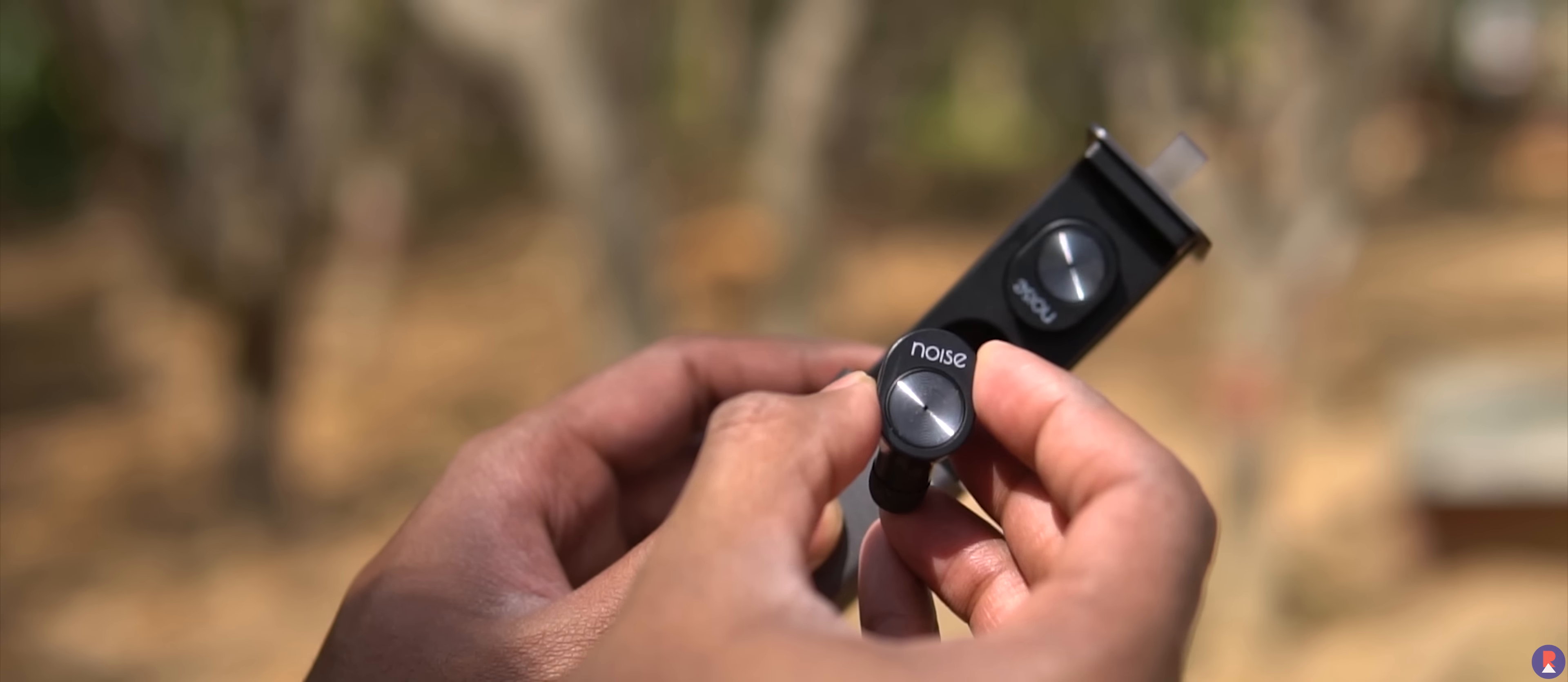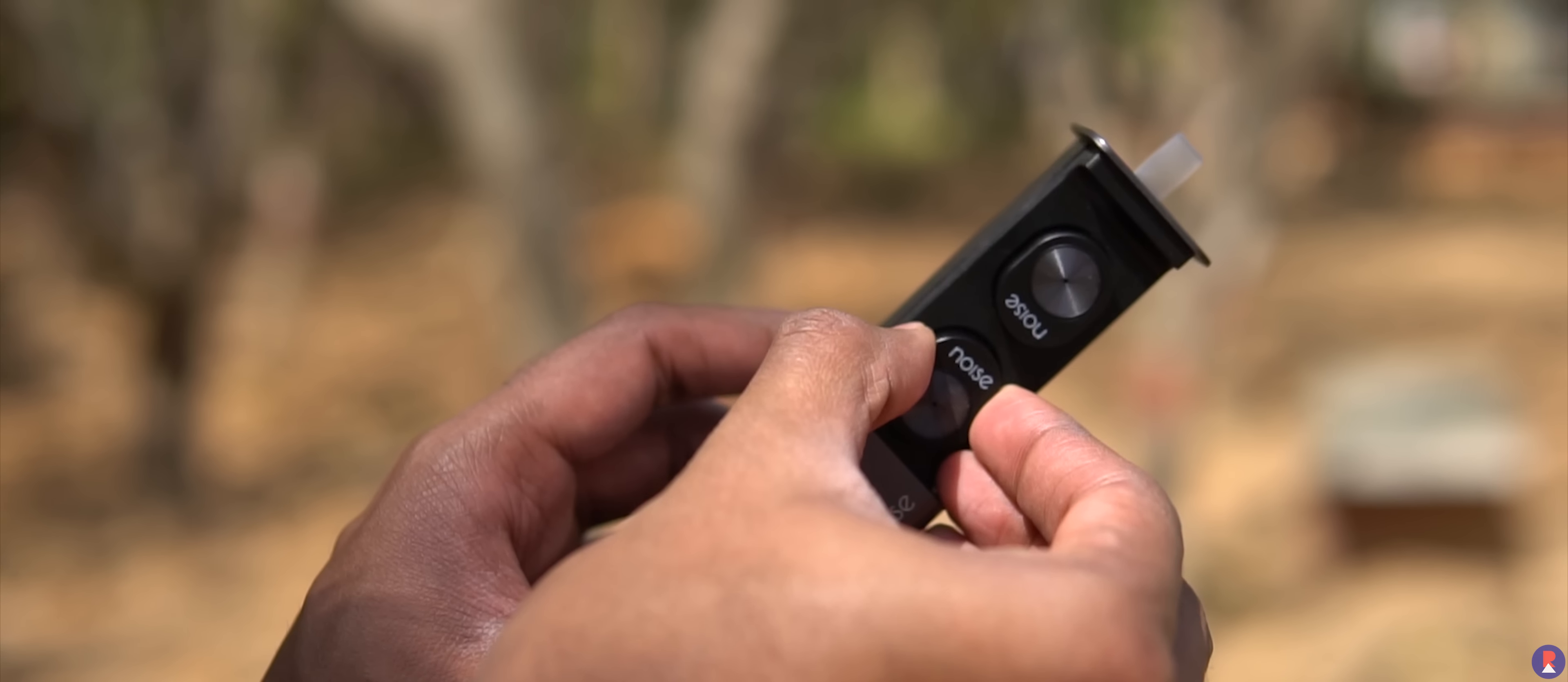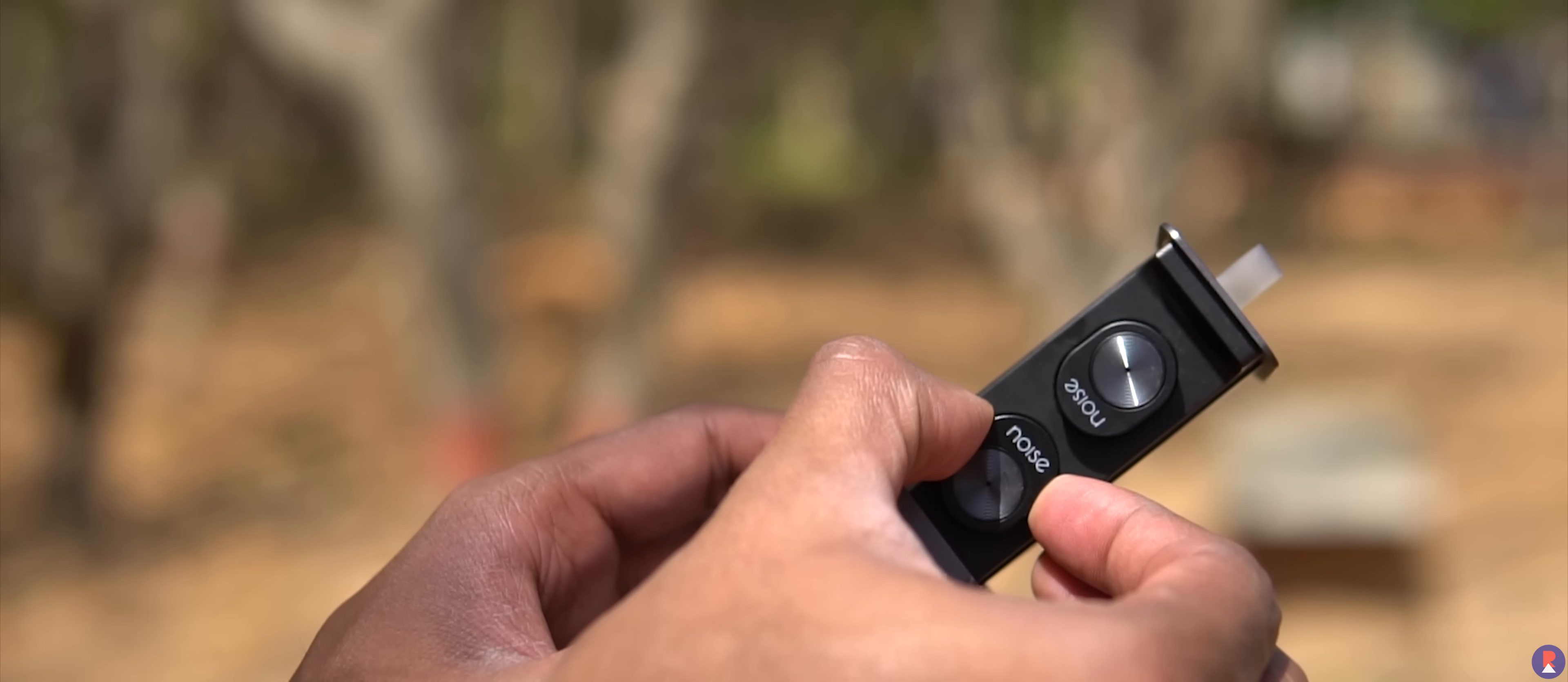For an asking price of Rs 2499, I feel that these are one of the better pairs of truly wireless earphones. The battery life is great, it's comfortable, durable and most importantly affordable.